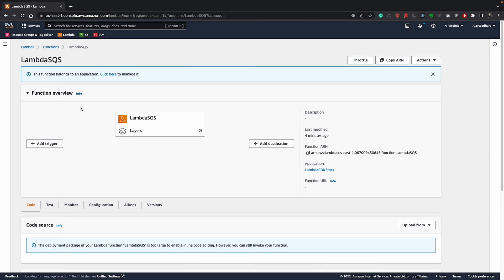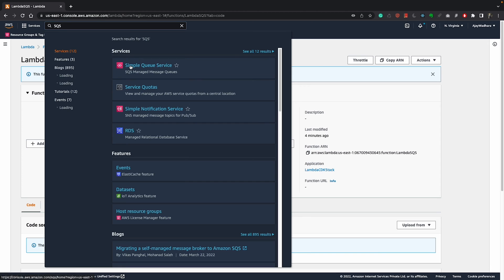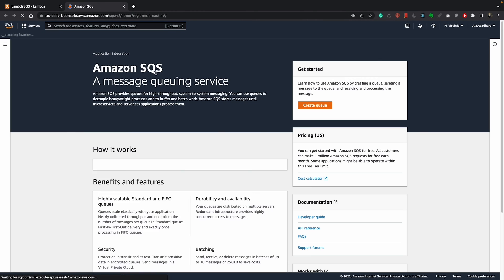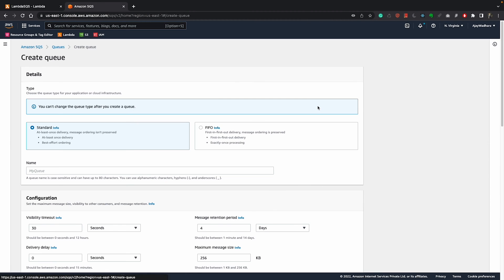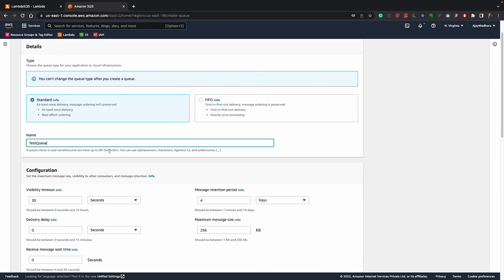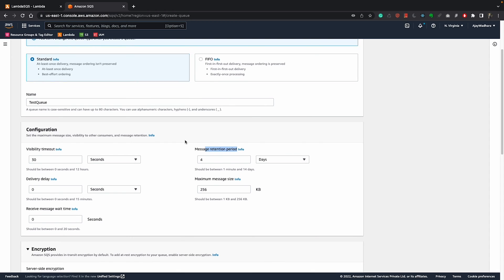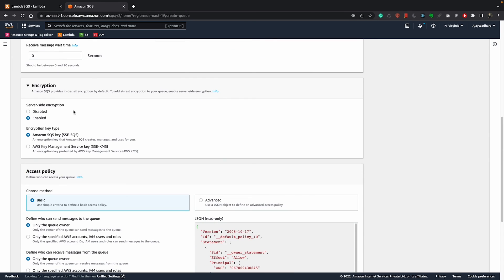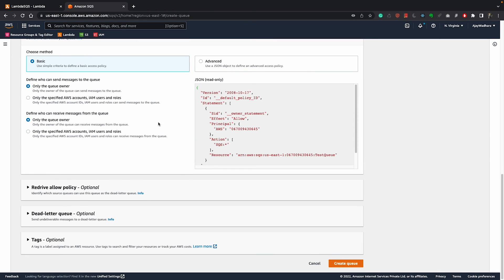For this to work with SQS, we need to create a queue. I'll open SQS now. I will click on create queue here. This would be a standard queue. I can call this as a test queue and I'll keep visibility timeout as it is, retention period four days and all the default setting as it is. And I'll click on create queue.